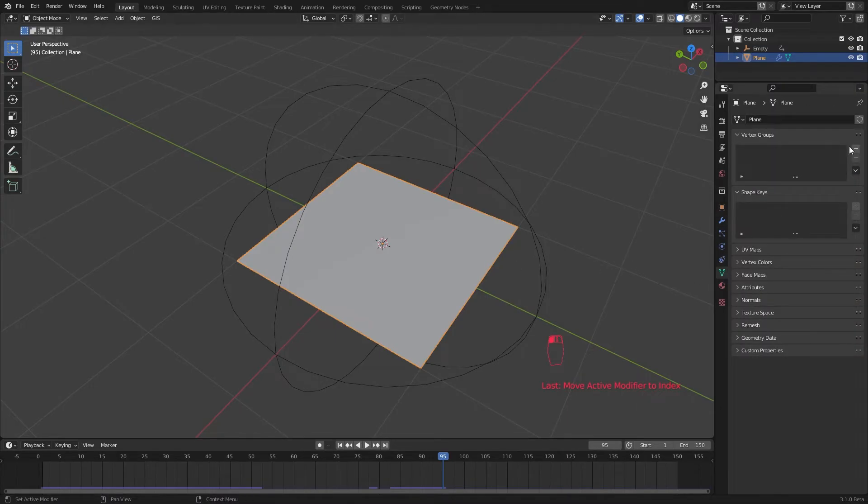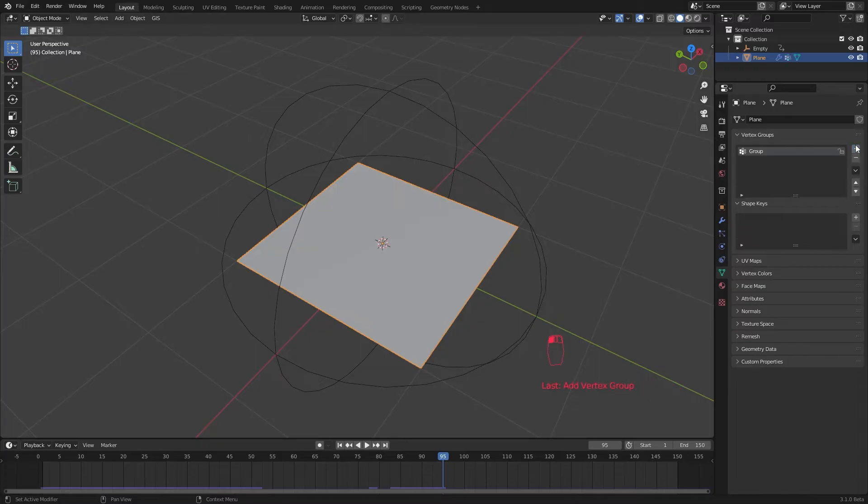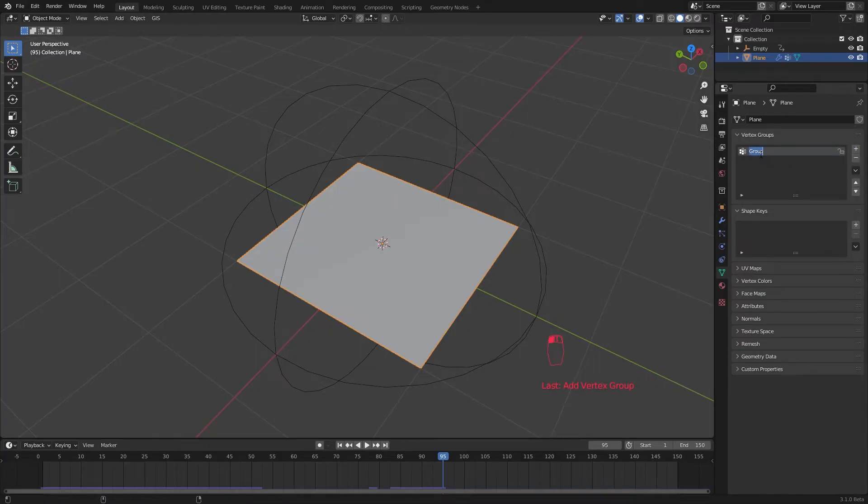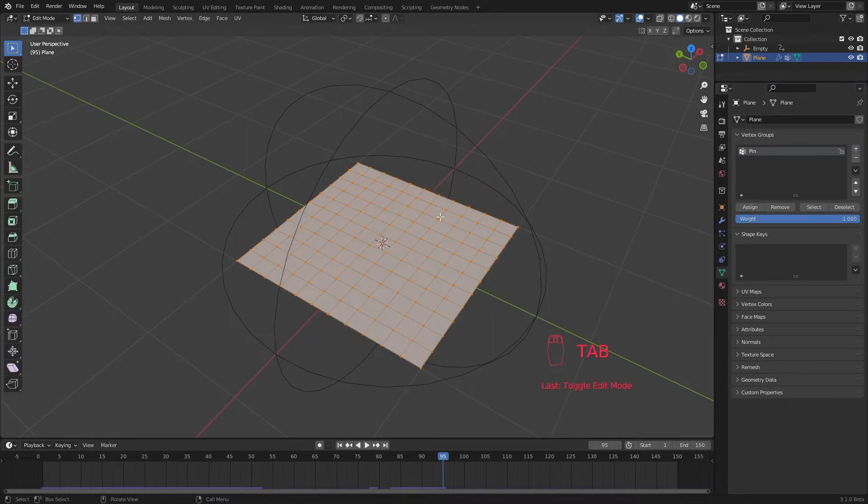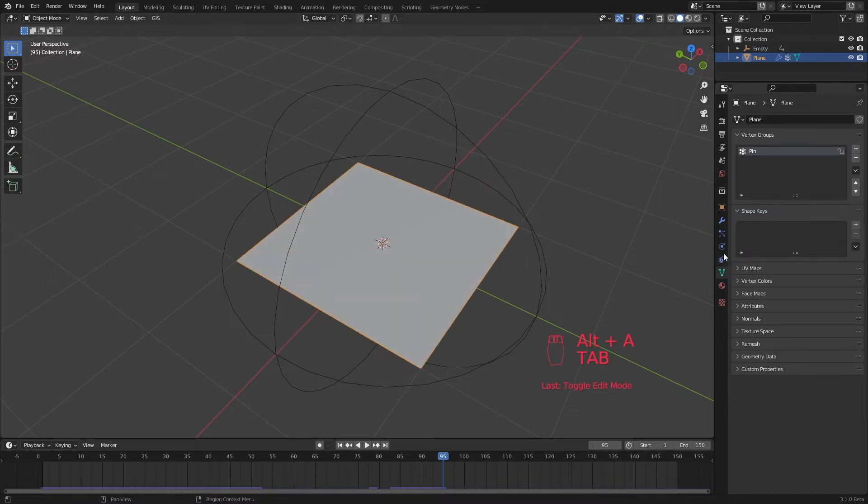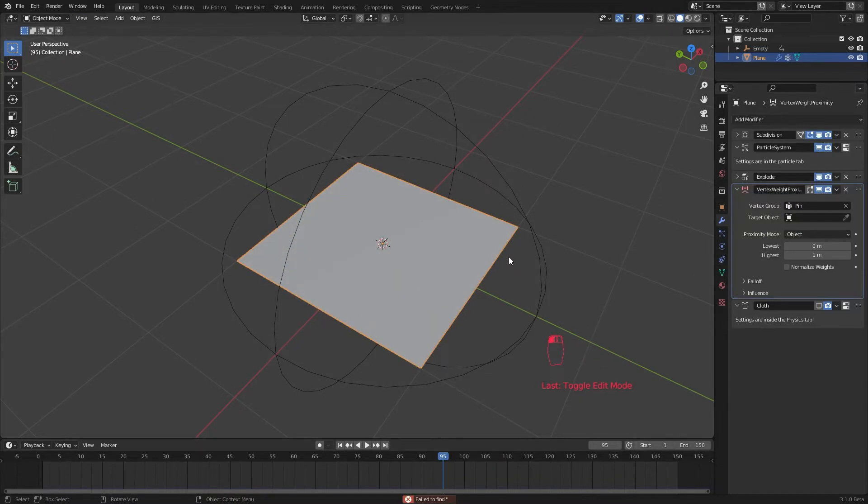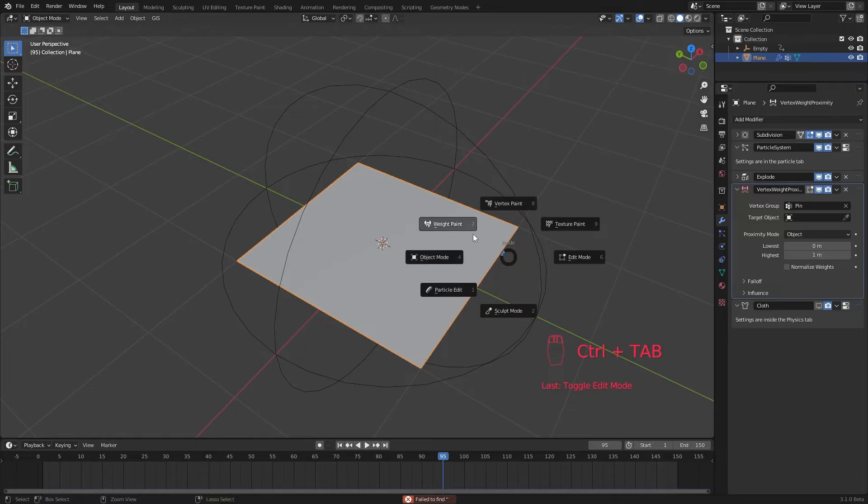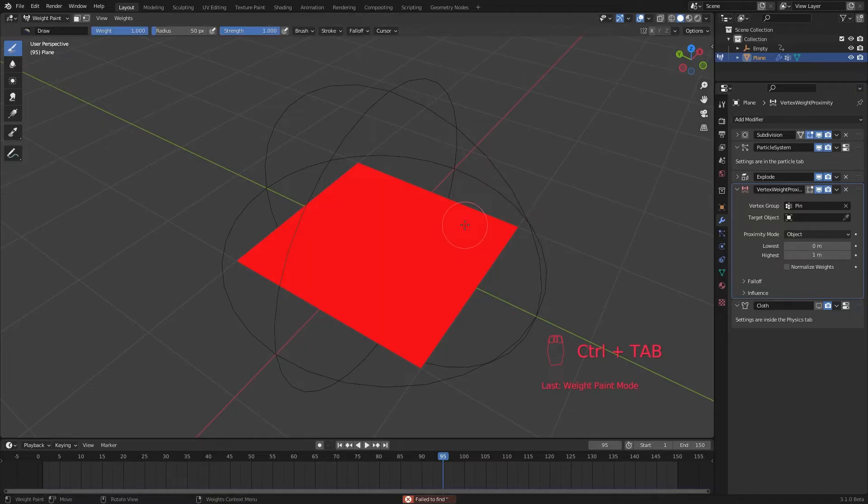For this to work, first we need to make a vertex group. Go to mesh data and create a new vertex group. Let's call it pin. Go to edit mode and select all the vertices and assign them. Now in the modifier step, select that vertex group. Let's go to the weight paint mode to see this clearly.